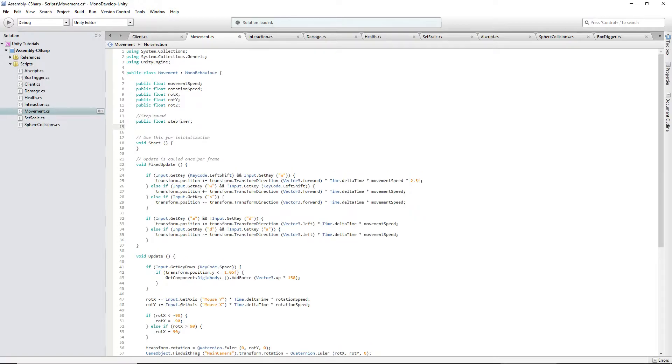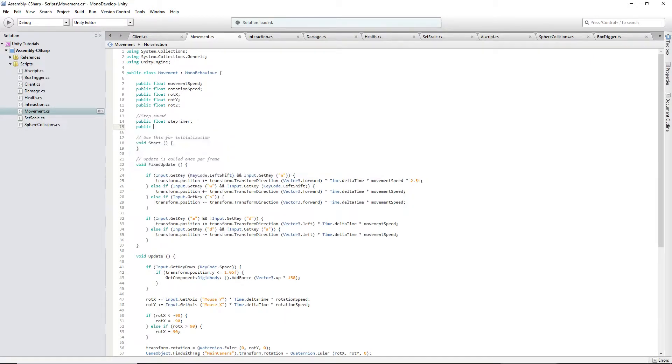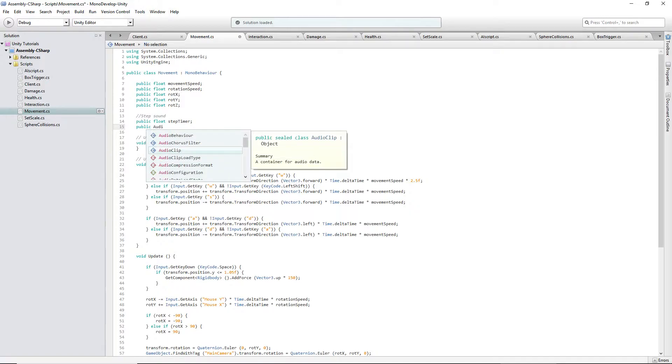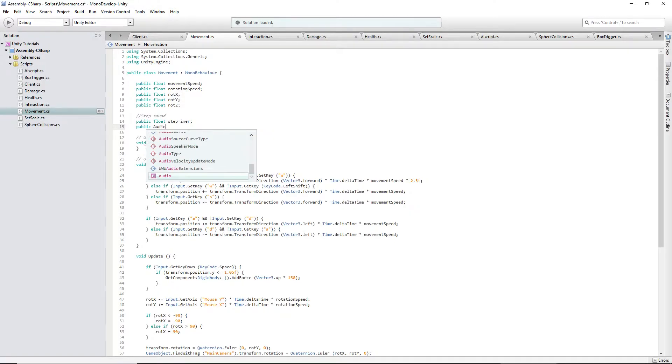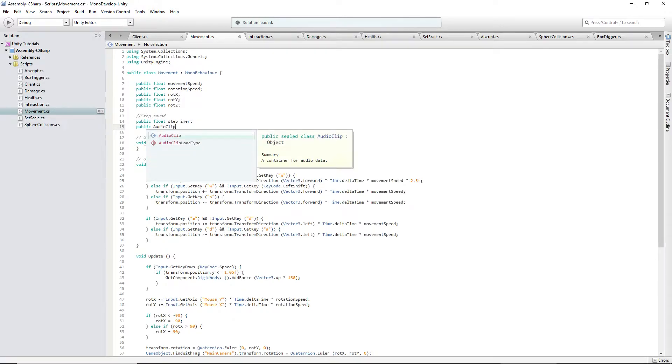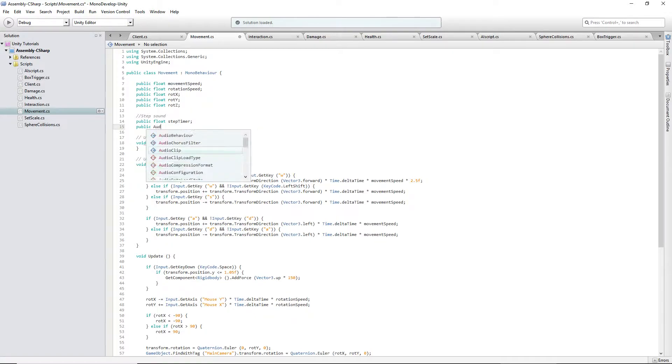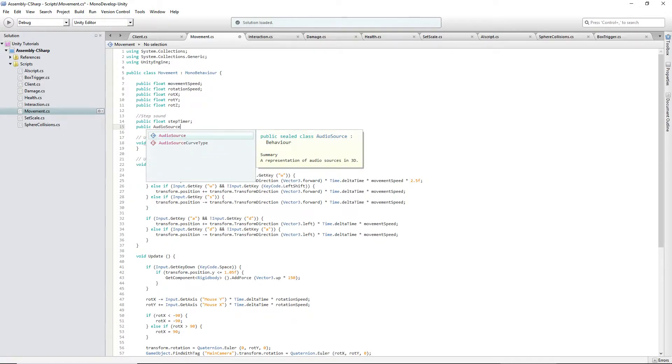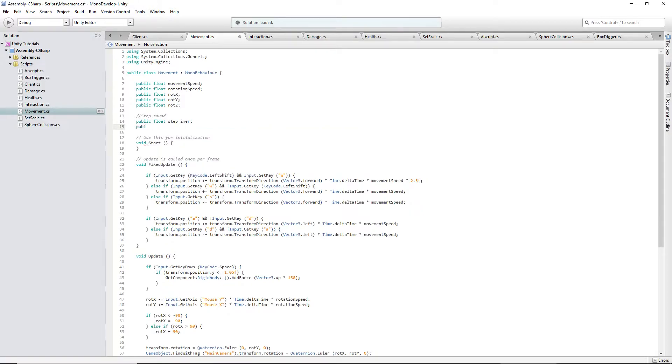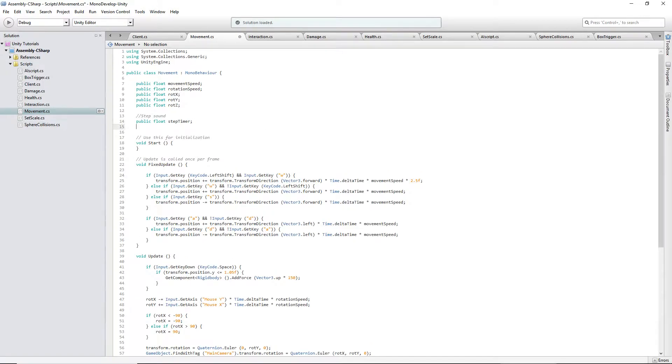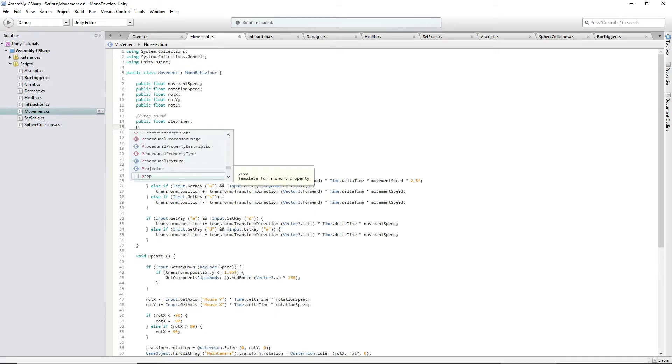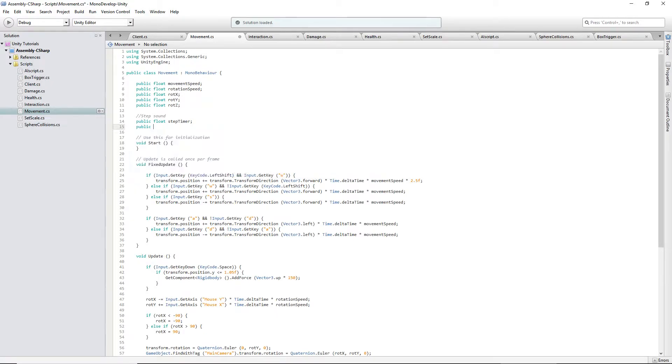And then, public audio source. You know what? We're not even going to make a variable for it. I'm not worried about it. We'll just say public float set step timer, and this is what it'll reset to. So this one will go down constantly, like whenever we're moving.